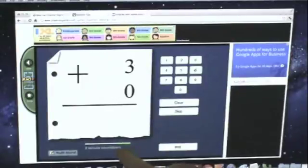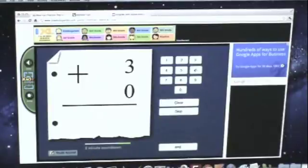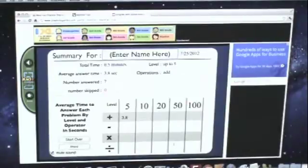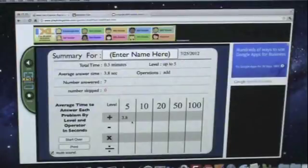Once the time runs out at the bottom, this report comes up, and then we got to record the scores.